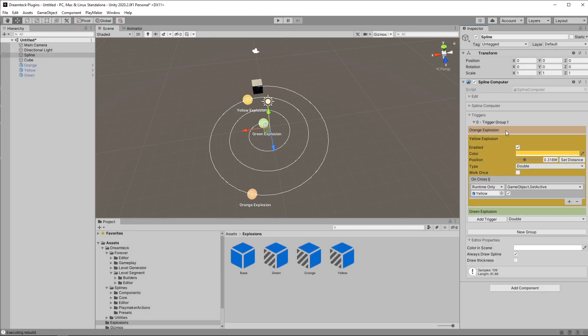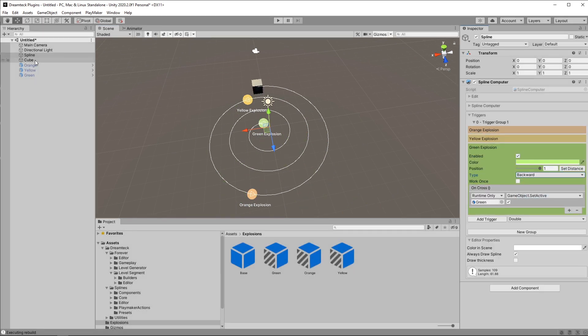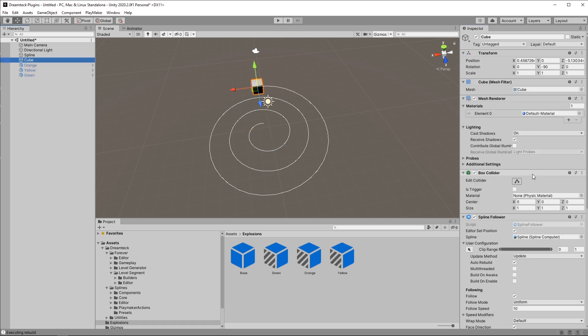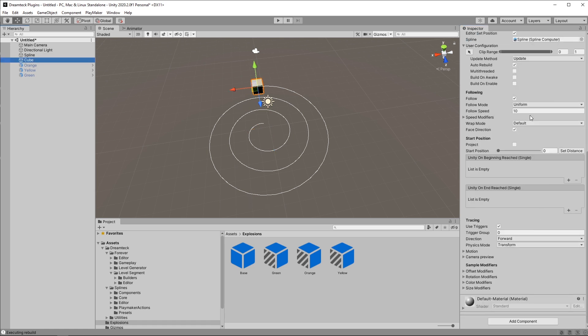So let's see what happens if we set all the triggers to backwards and set the spline followers mode to ping pong. Maybe increase the speed so that we don't have to wait that much.